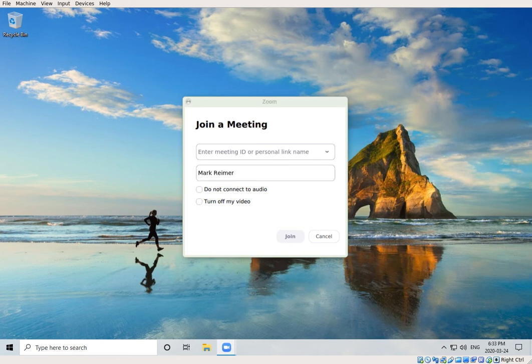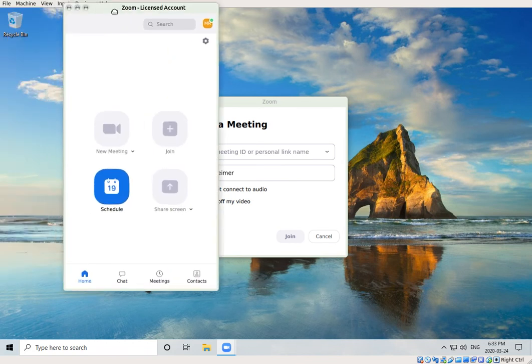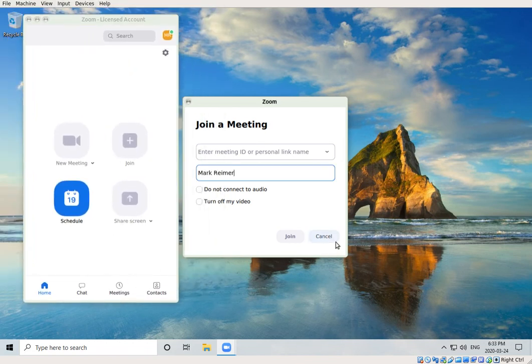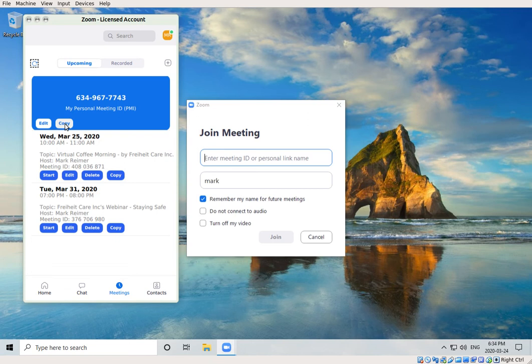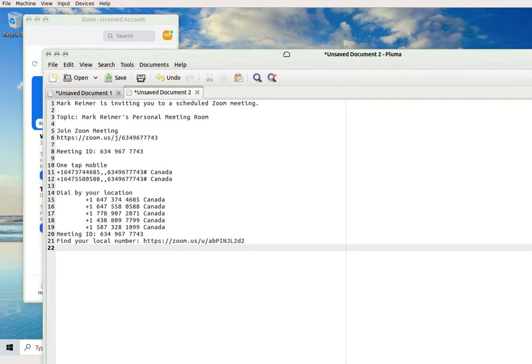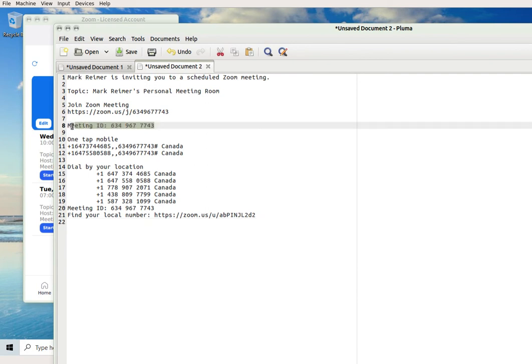What I will do here is add a meeting ID. In my case, there is a meeting ID here of 634-967-7743, and that is the meeting ID that I will join. If you get an email that has a meeting ID in it, it will look very much like this.